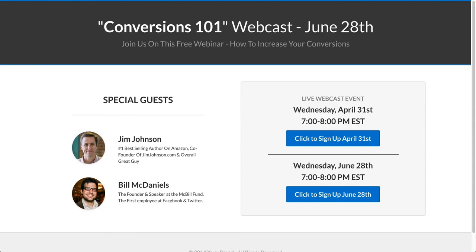So that's how you can integrate multiple webinar times into a single page. I know this video went a little long, coming up on 13 minutes here, but hopefully this is a good resource for you. I'll also include a share link for this funnel in case you just want to copy that into your own account.